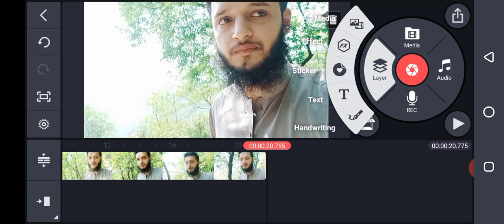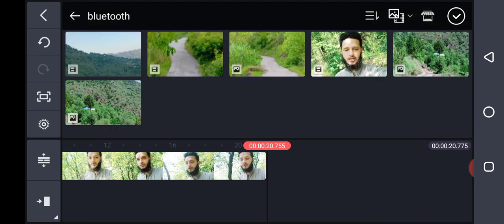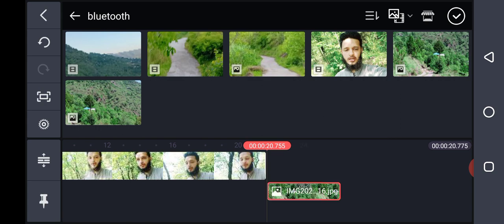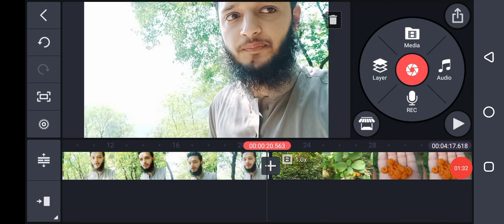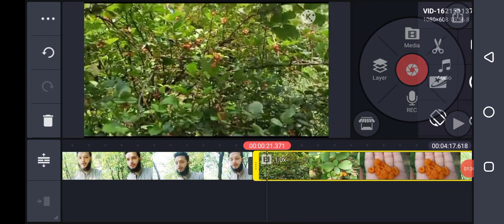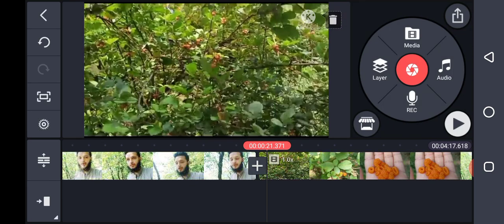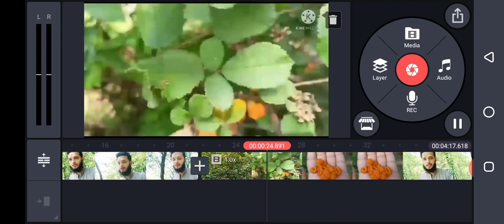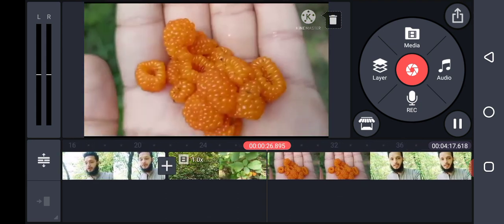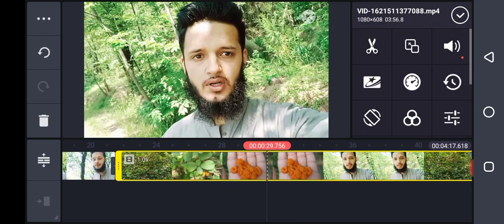Select another video and remove this video. Select another video because its frame size is different, so select this one. Now we'll add — I did this video first of all. Now look at that, and you can edit this video. You can add music, add a filter from here.